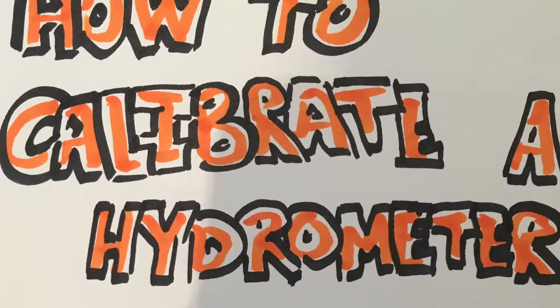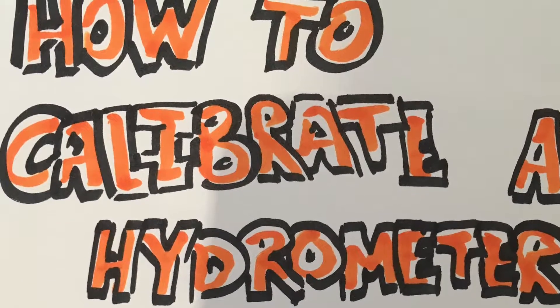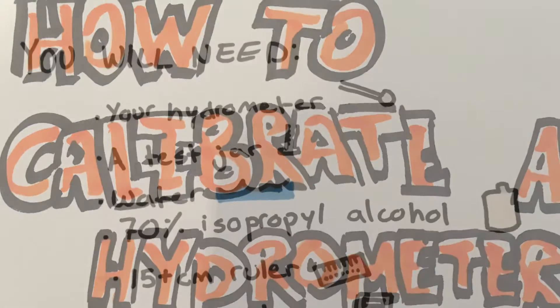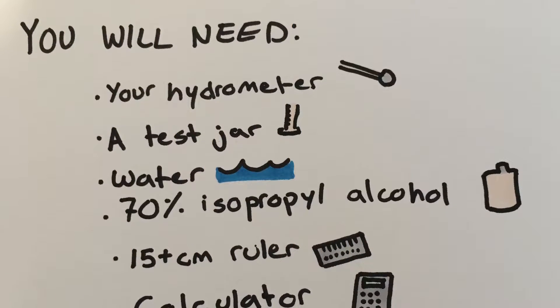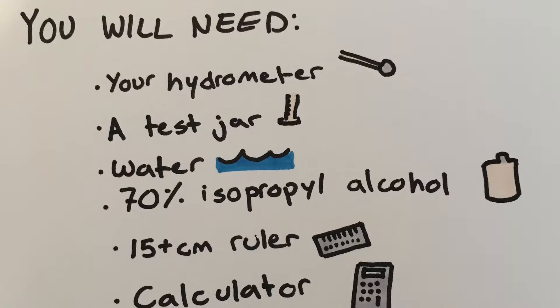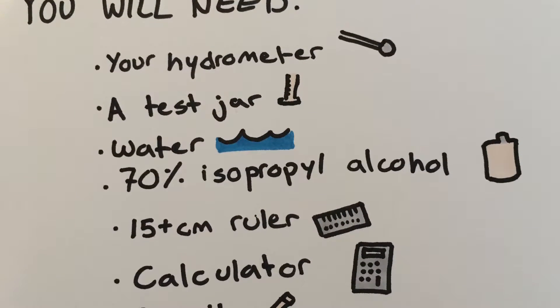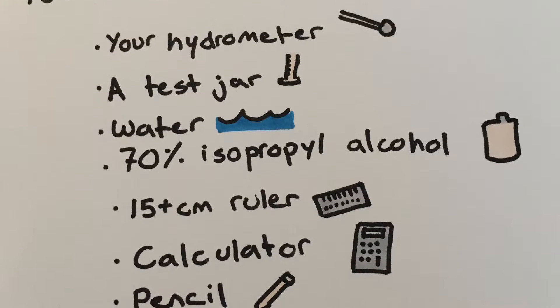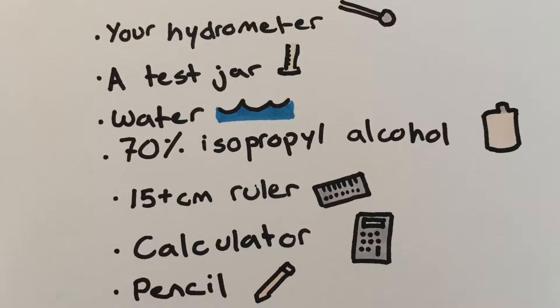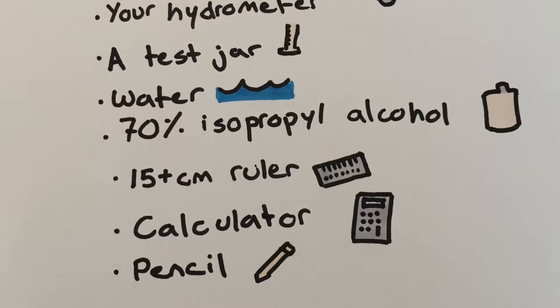This video will teach you how to calibrate a hydrometer. The materials you will need are an assembled hydrometer, a test jar or test tube, water, 70% isopropyl alcohol, a 15cm ruler, a calculator, and a pencil.